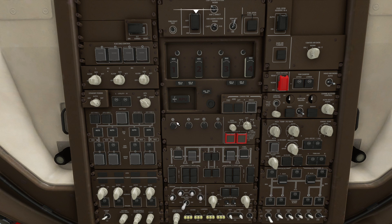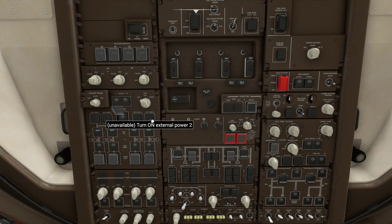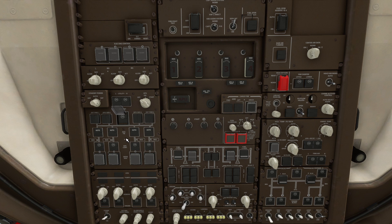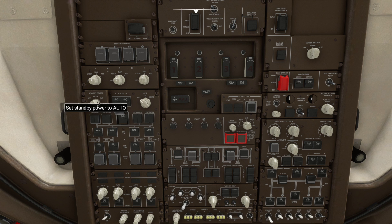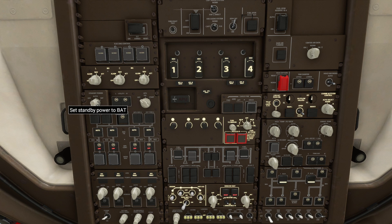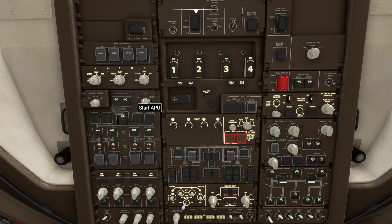The first thing we're going to need to do, same as with any of the Boeing family, is turn the battery on. I don't think we've got external power available — you'd have to talk to the tower, and it's a bit of a circular conversation: to get power you need to talk to the tower, but you can't talk to the tower without power. Anyway, turn the battery on, standby power to auto. Next thing you're going to do is turn the APU on — turn the APU to start and it will come back to on.